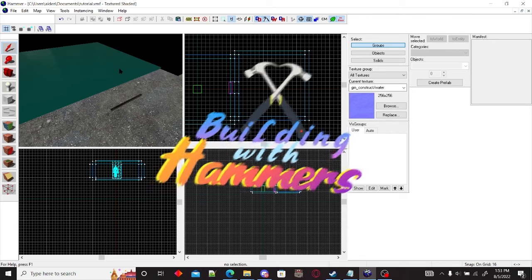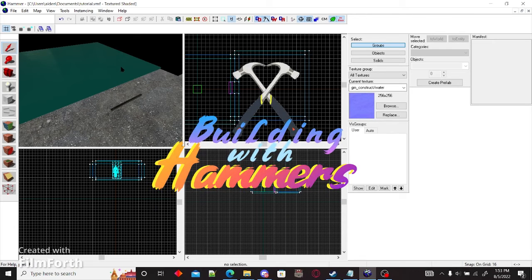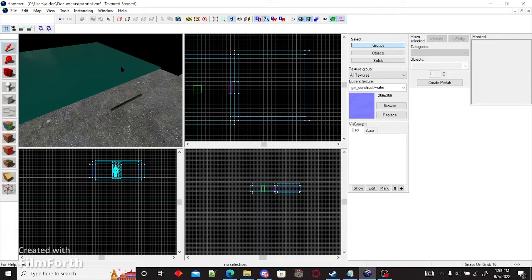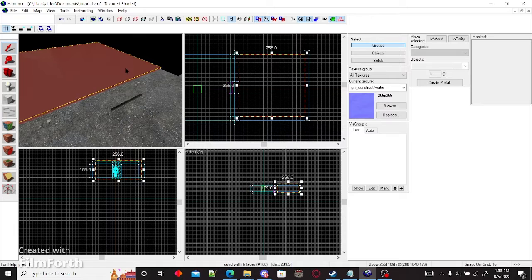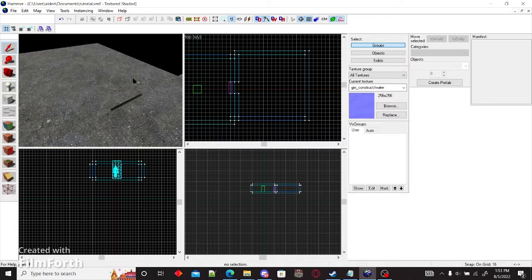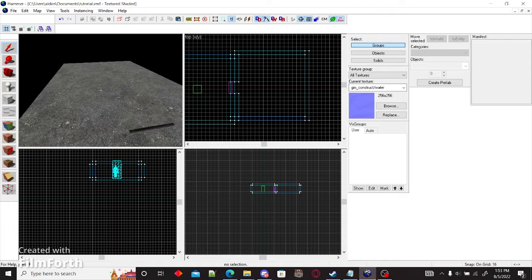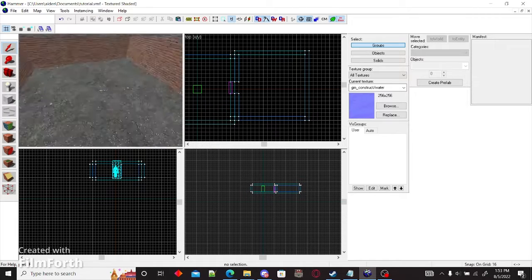Welcome back to Building with Hammers. Today we're going to be learning how to use lights and triggers. First things first, get rid of your water. The water is not needed.